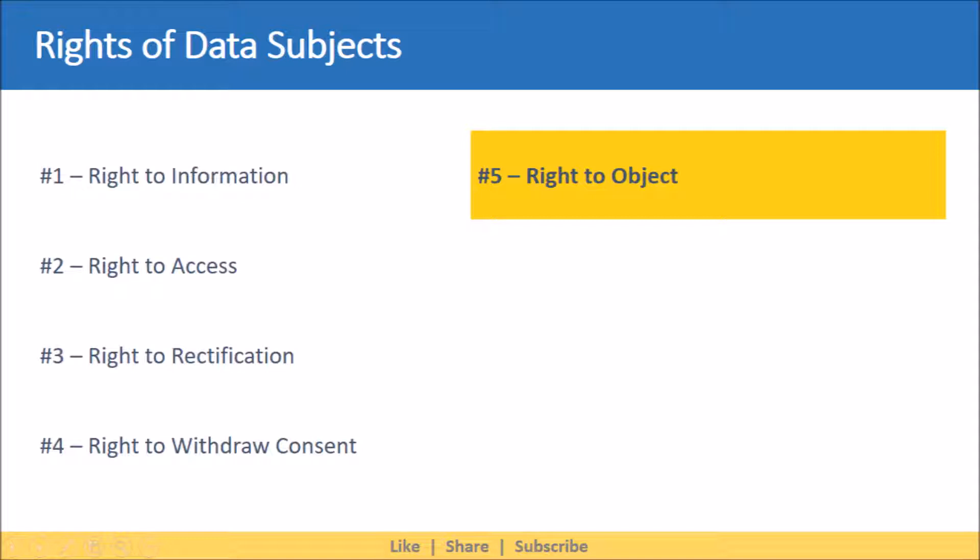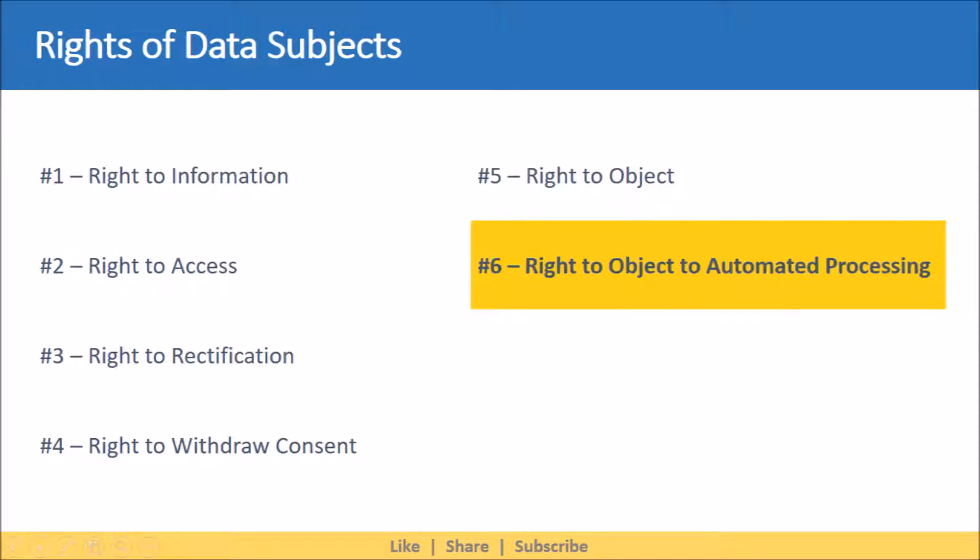Next on the list we have right to object to automated processing. This right provides the data subject with the ability to object to a decision based on automated processing. Using this right, a customer may ask for his or her request to be reviewed manually because he or she believes that automated processing of his or her loan may not consider the unique situation of the customer.